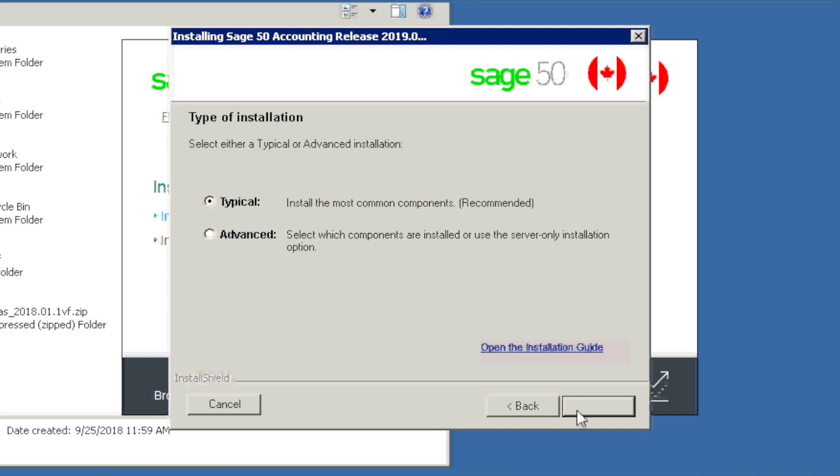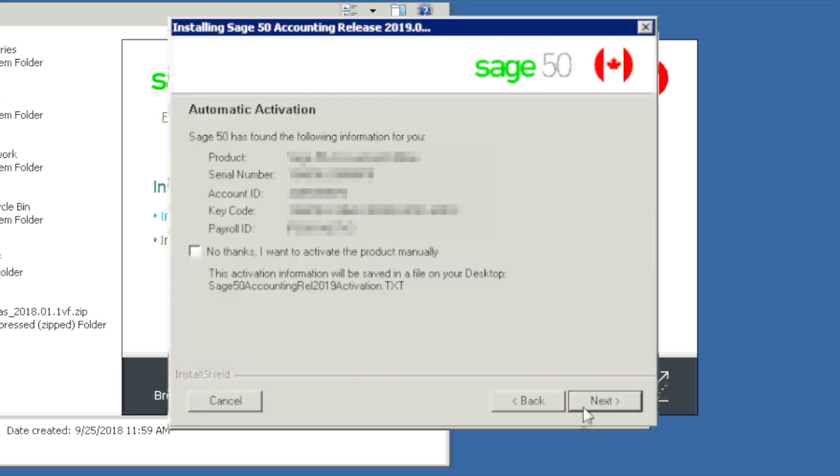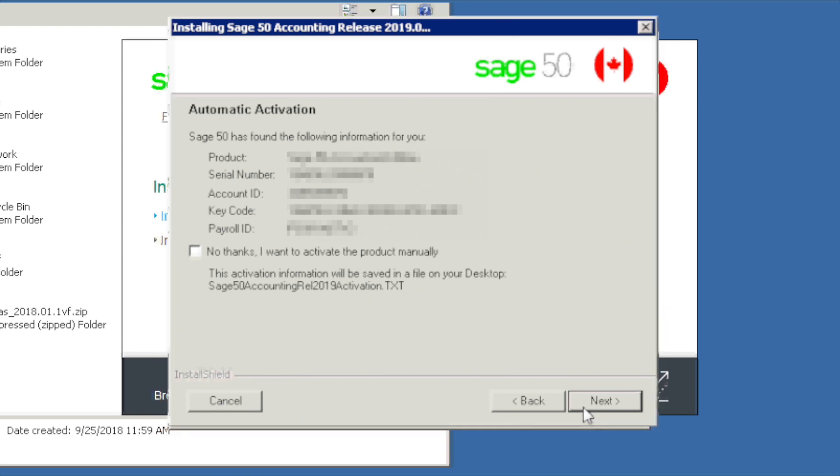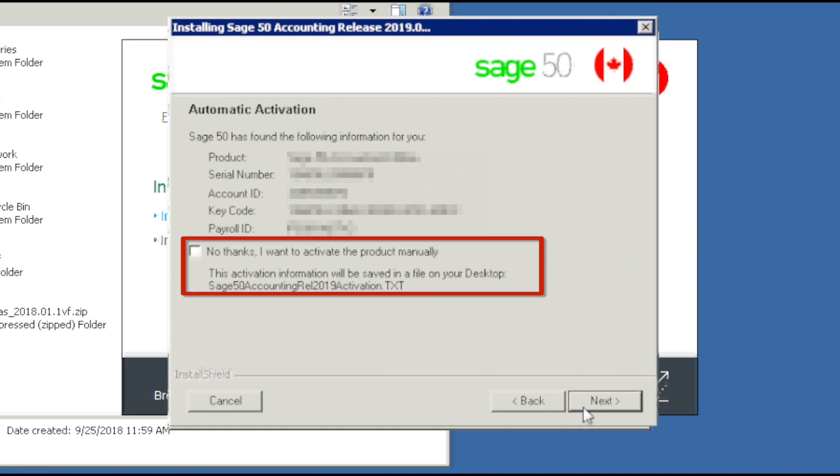If a previous version of Sage 50 was installed on this computer and if you are entitled to the latest version of the software, this screen may indicate if the installation has retrieved your serial number automatically. Click next to continue or no thanks to enter your serial number manually.